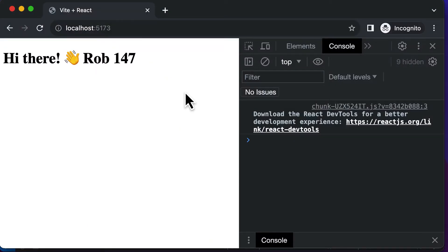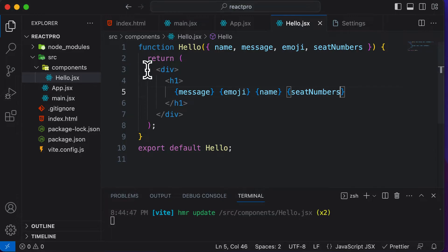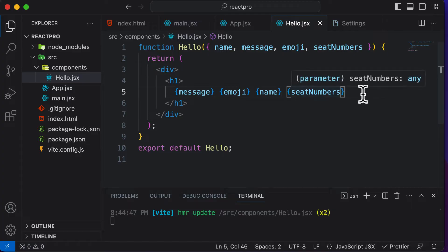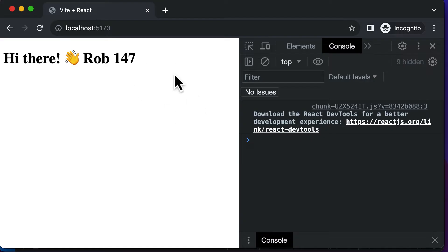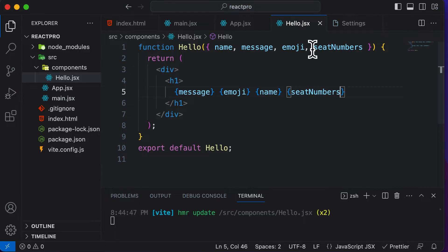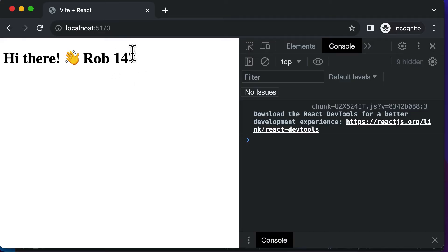In order to display the seat numbers, I can simply reference seatNumbers. If I go back, as you can see, those seat numbers are currently being displayed, but there's absolutely no comma or separator between these numbers. We are going to learn how to loop through a passed array using map, but we'll cover that later.